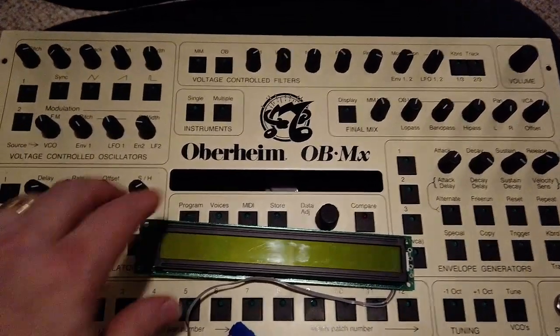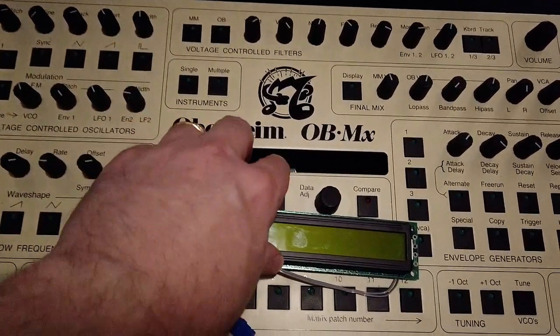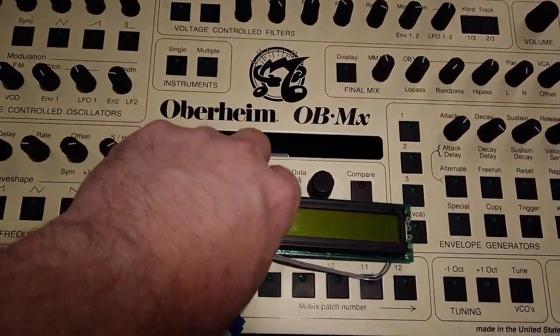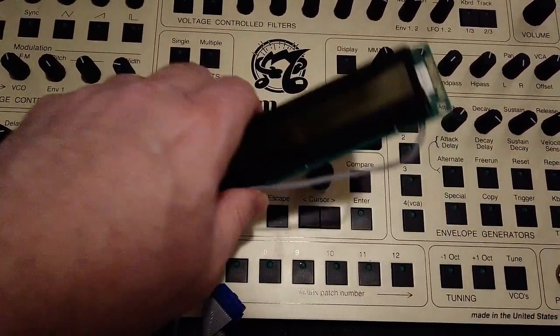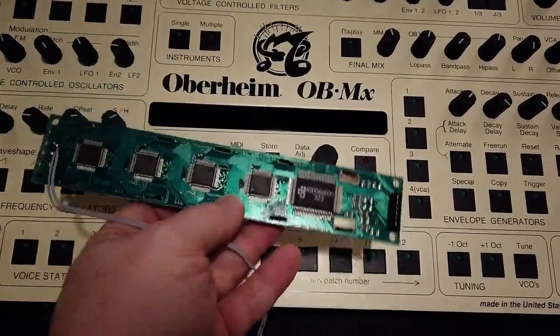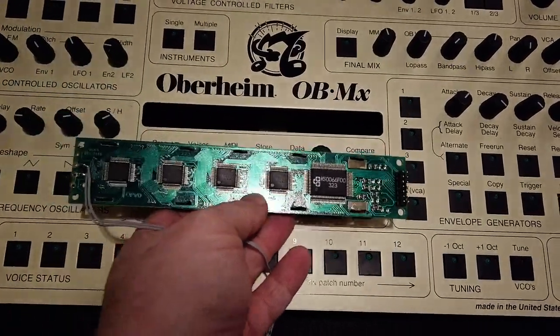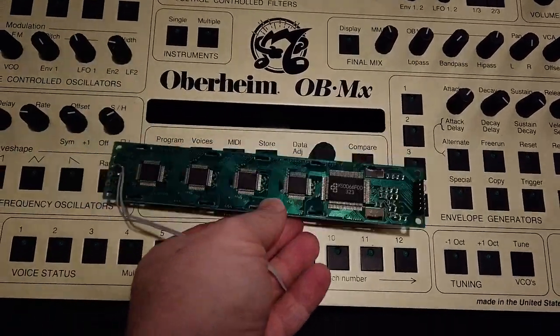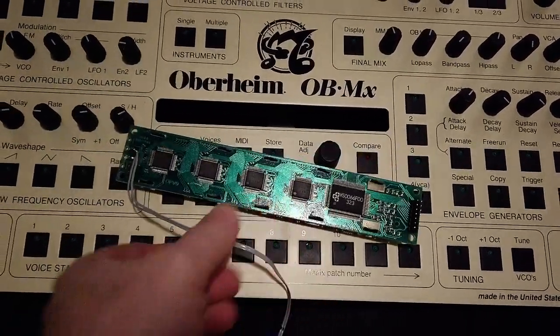The too-long-didn't-watch version of this video is that I need to locate a replacement for the two-line 40-column LCD in my Oberheim OBMX.